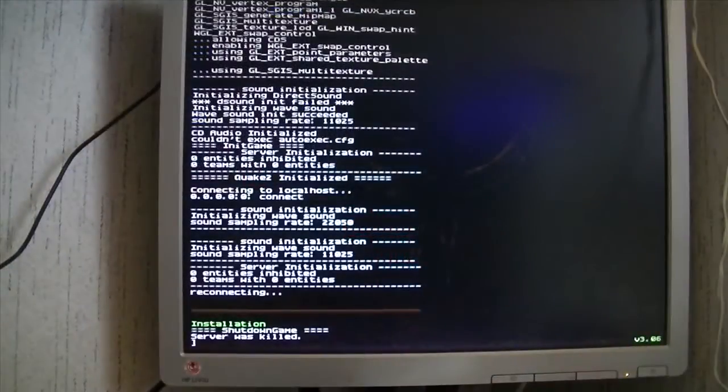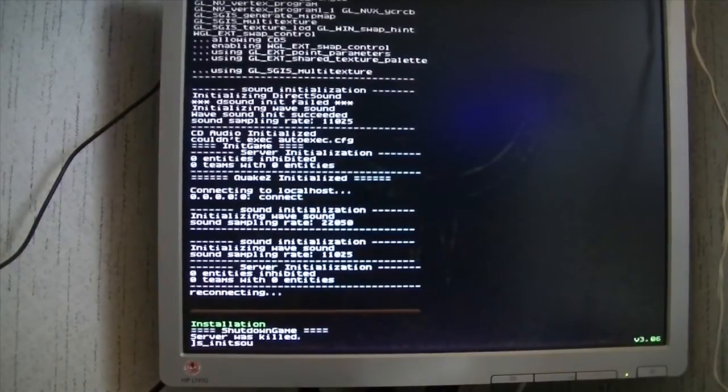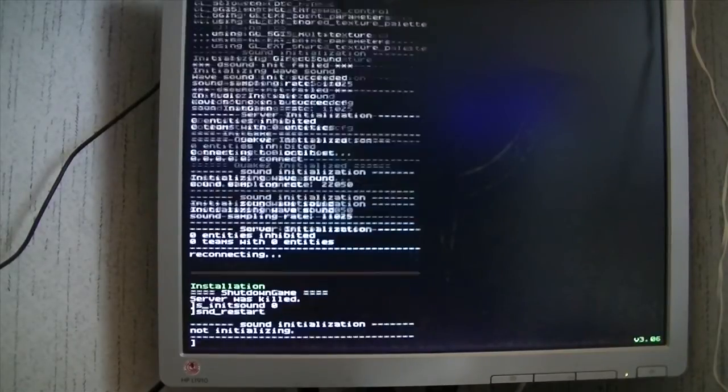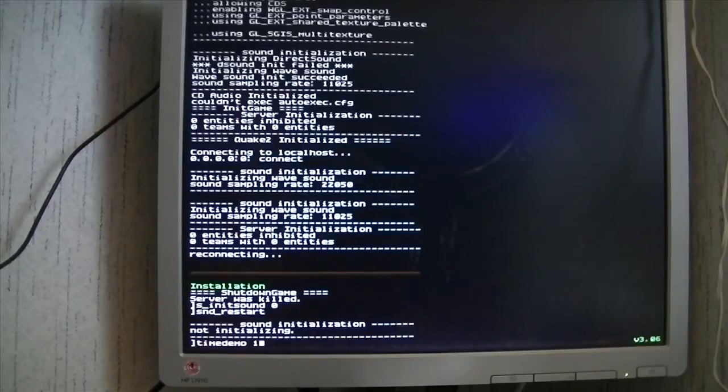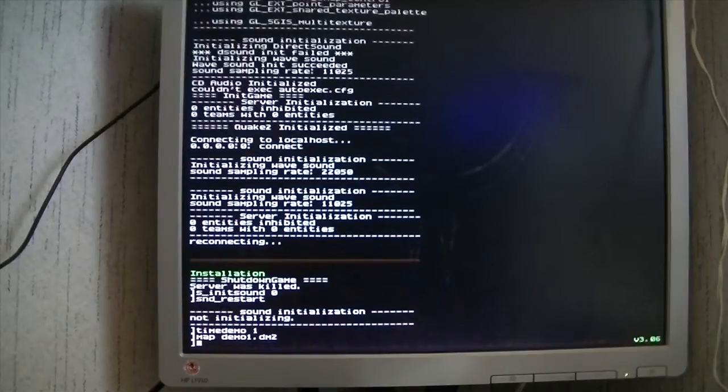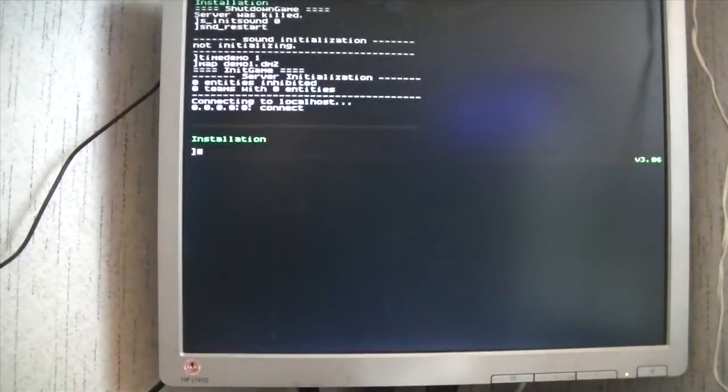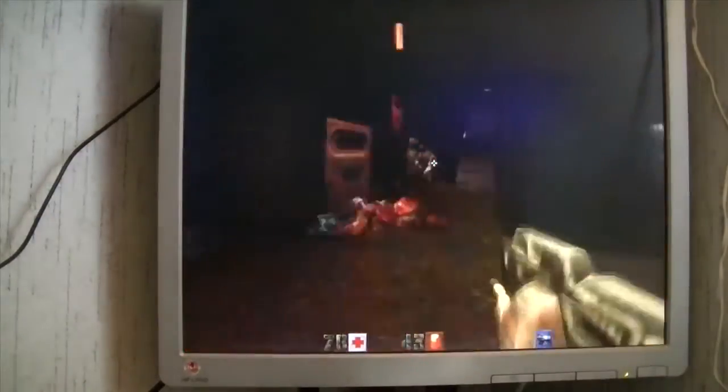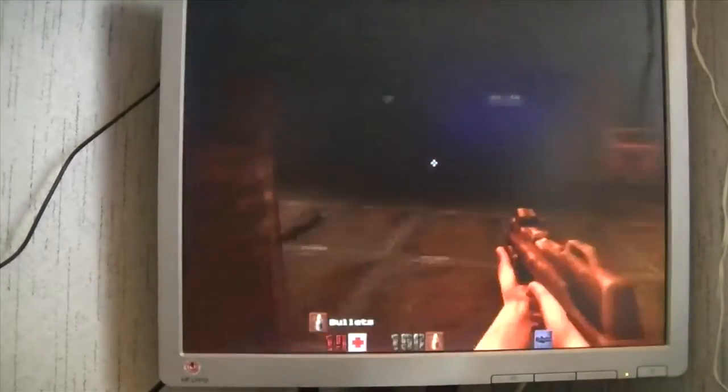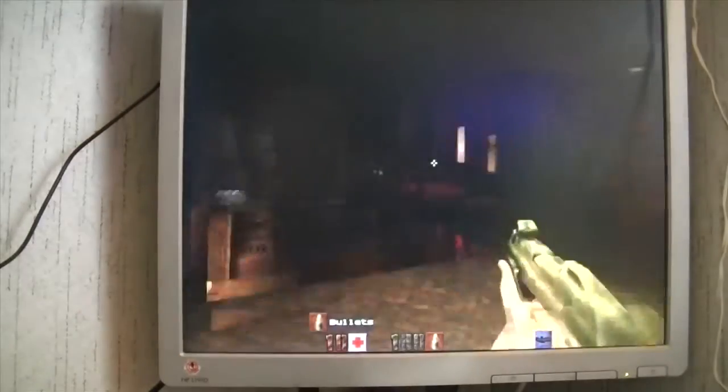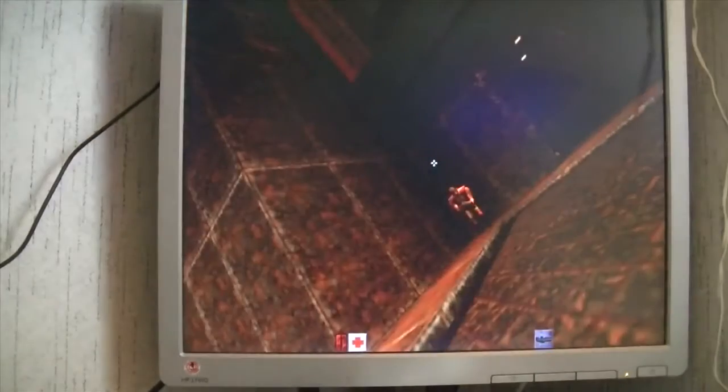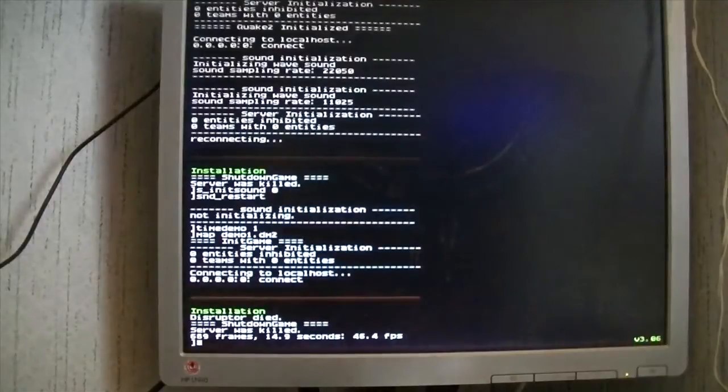Okay, so here we are at Quake 2. And this is just default settings, 64480, nothing fancy. Let's take a look and see how this does. I already know we're going to be in the 40s because I've already ran this test before.